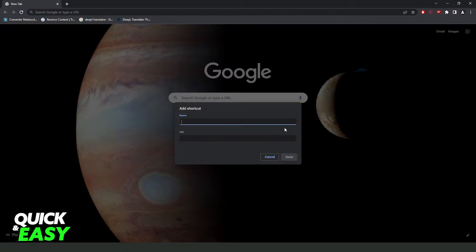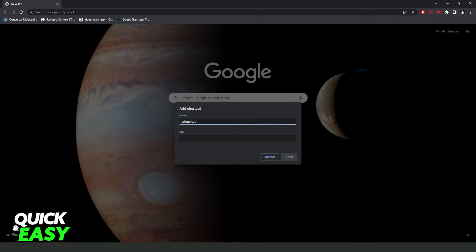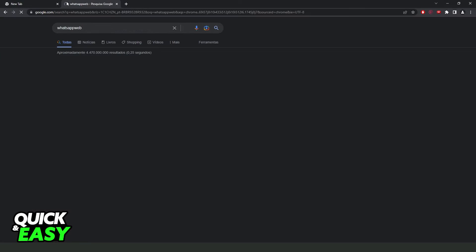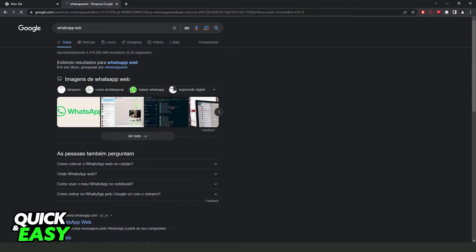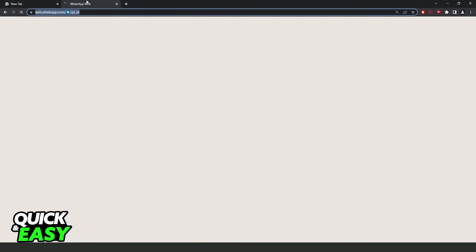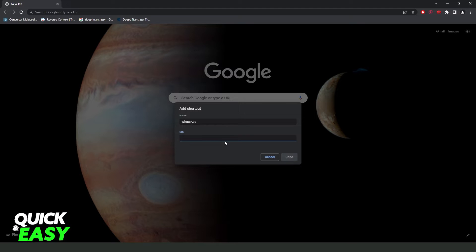Search for shortcut right here. For the name, you put 'WhatsApp,' and for the URL, you need to put WhatsApp Web. I recommend you search for 'WhatsApp Web,' click on the first link, and copy and paste the URL here.